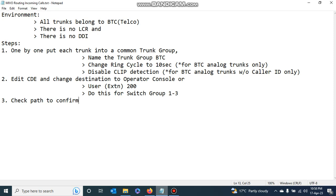Welcome to the tutorial on MyVoice Business. For this tutorial we are going to configure routing for incoming calls and route incoming calls to a destination in our environment. We are going to assume that all trunks belong to a single service provider or telco, which in our case is BTC. We are also going to assume that there is no least cost routing and that there is no DDI.